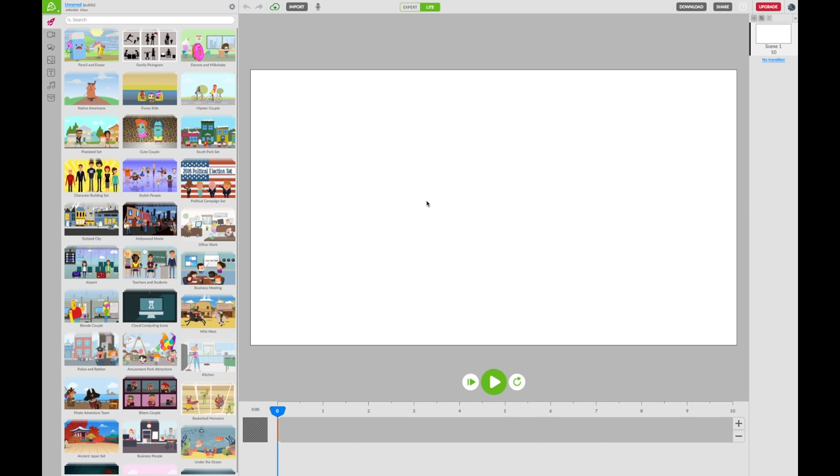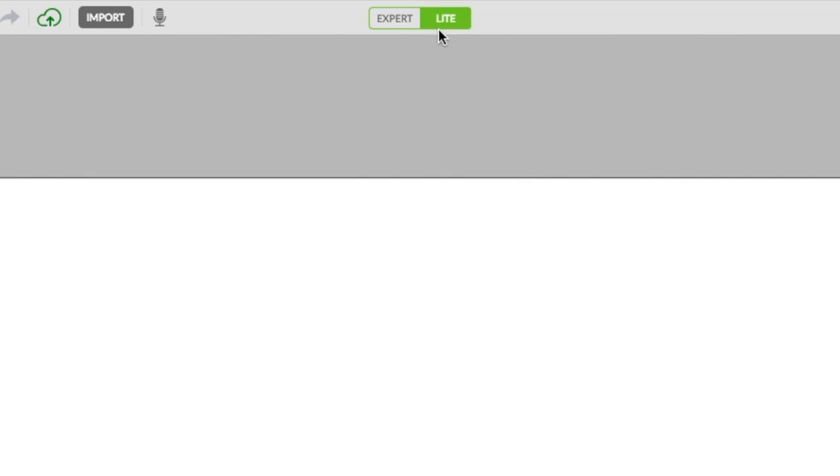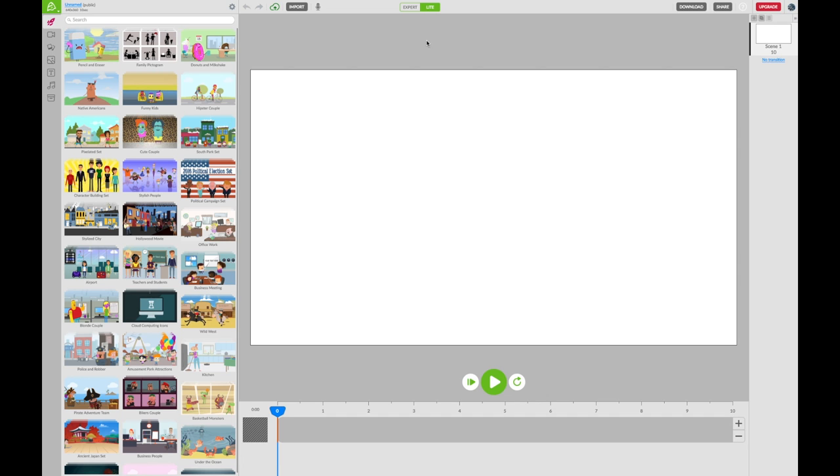When your new project opens up you'll be immediately brought into what we call Light Mode, which is a cut down version of Animatron which just makes it easy to get started doing some very basic animations.